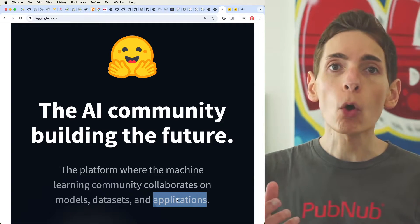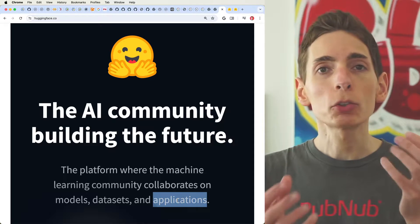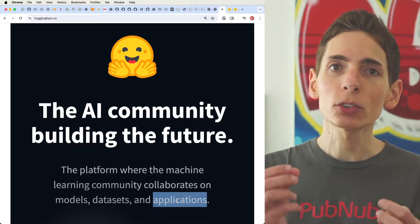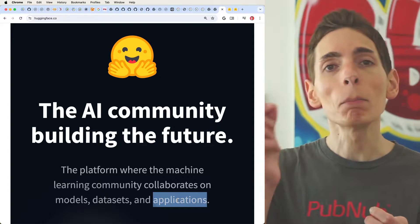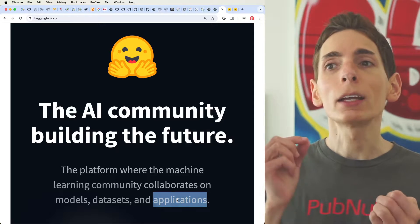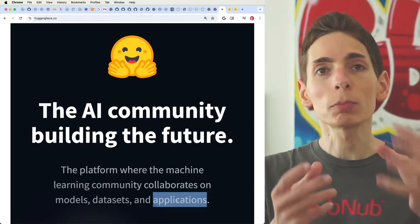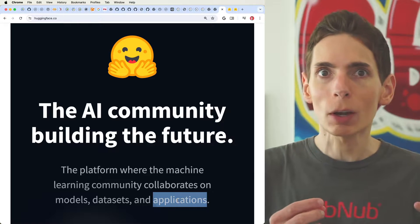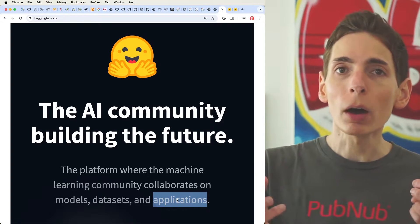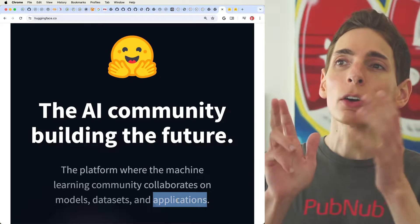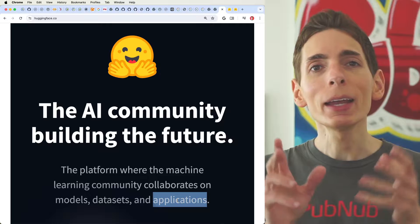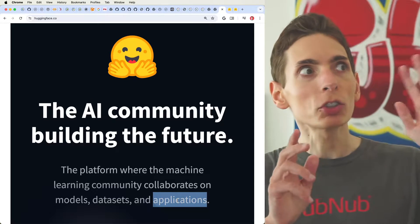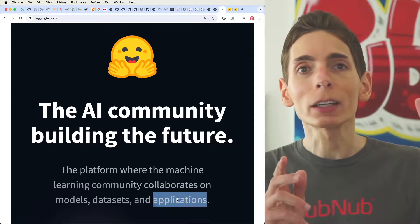They have a unified API with their Transformers input model that automatically selects the correct embedding and model, and the correct data transformation required to run your user input through the model. They've really gone all the way to make it easy for you to host any kind of model.